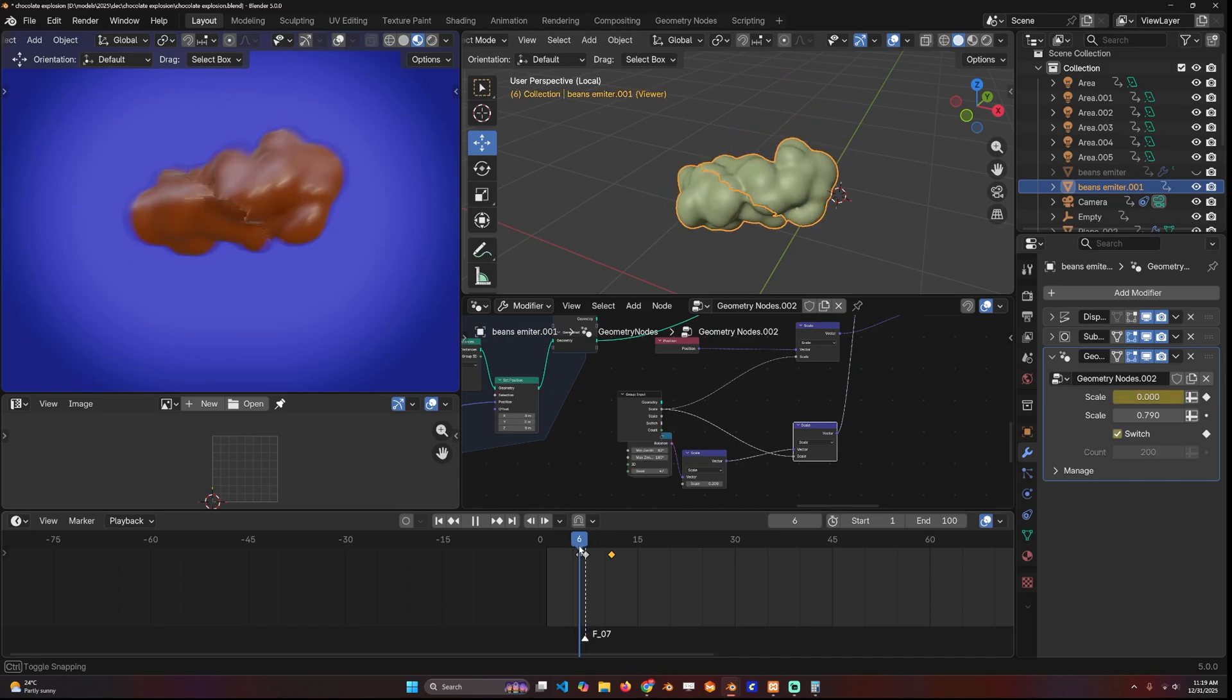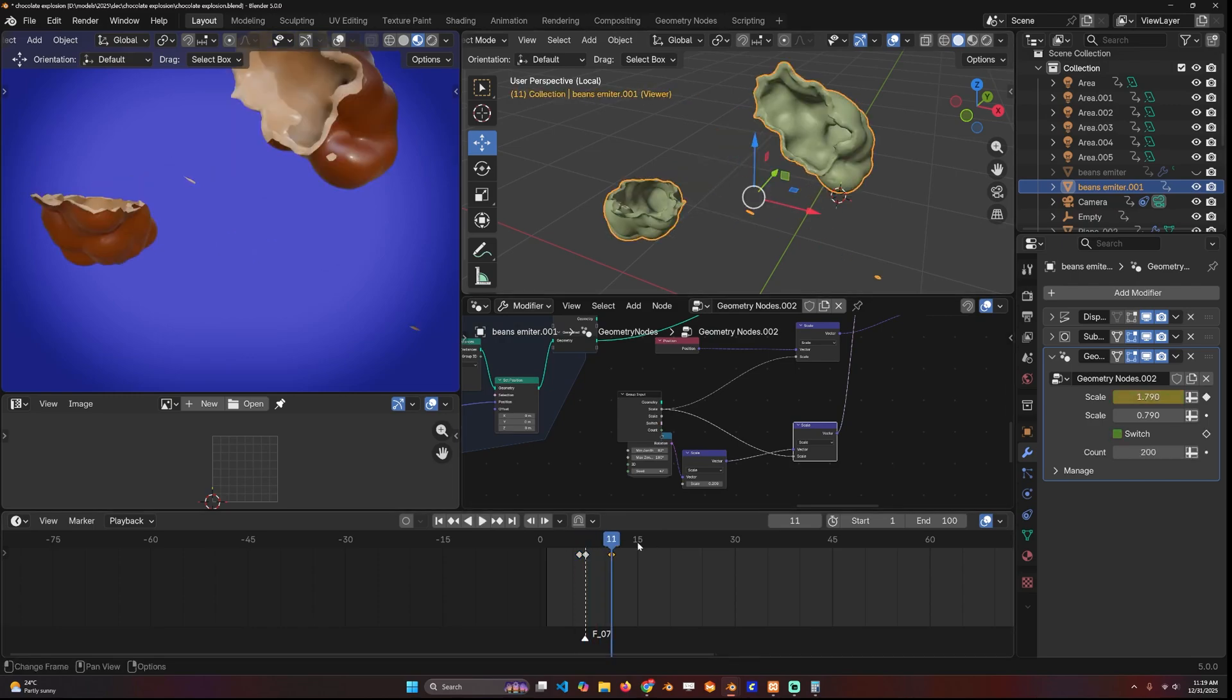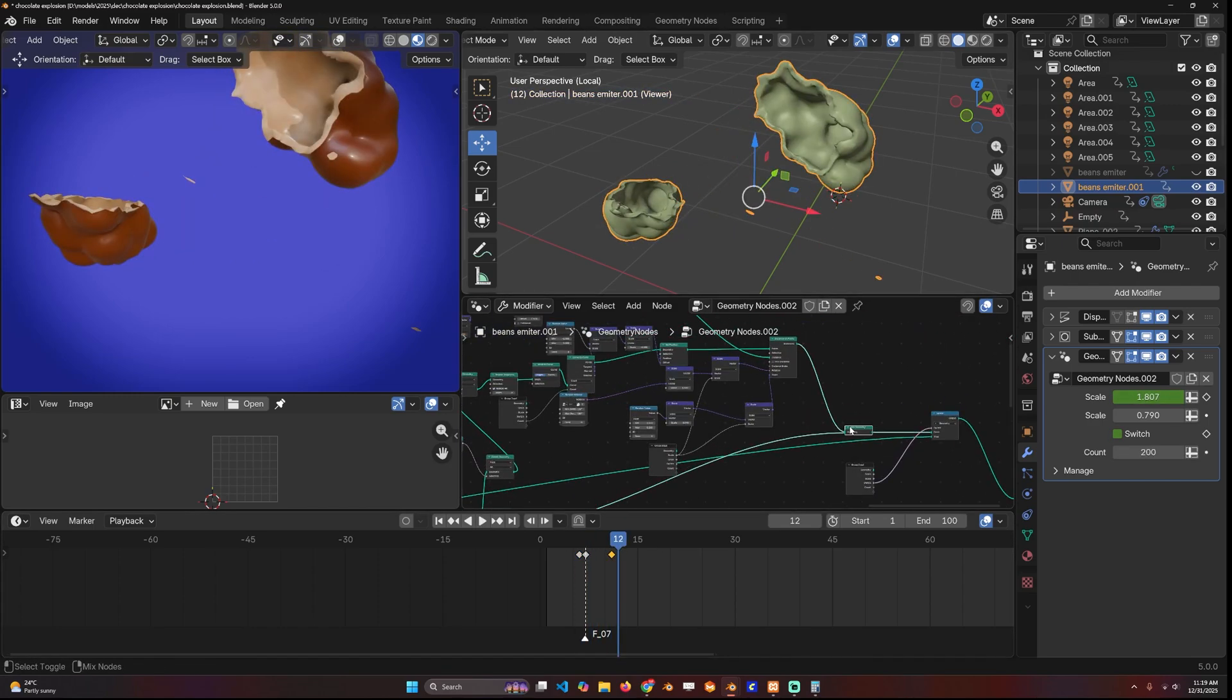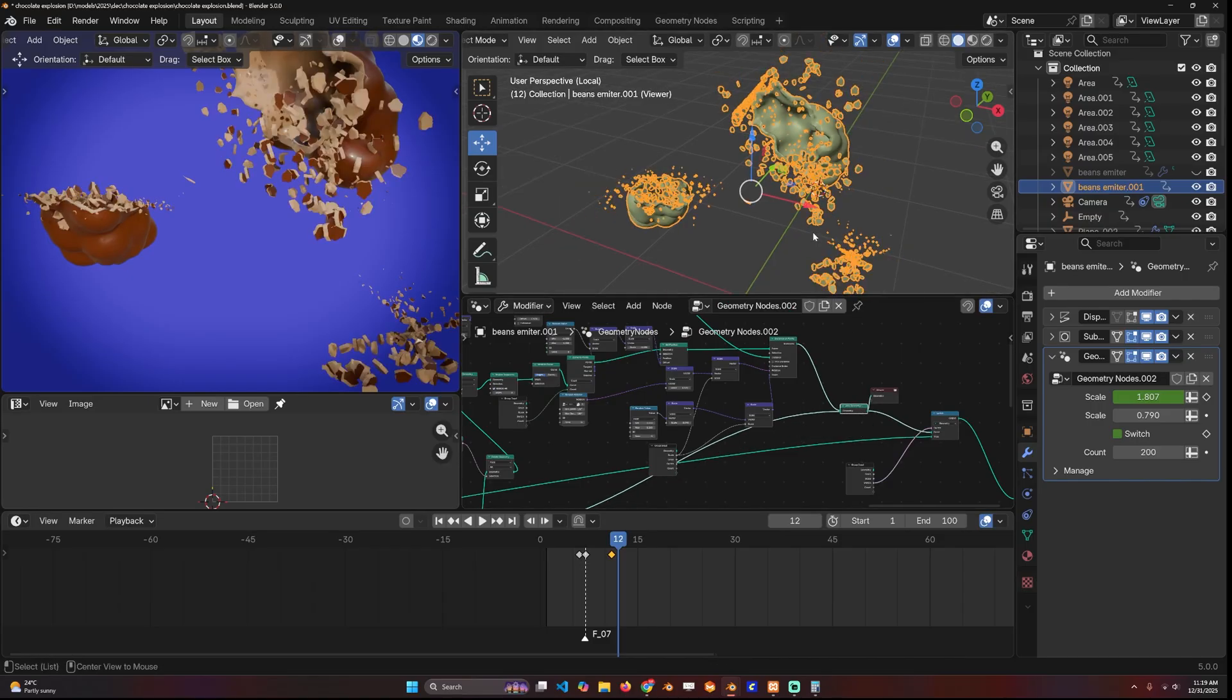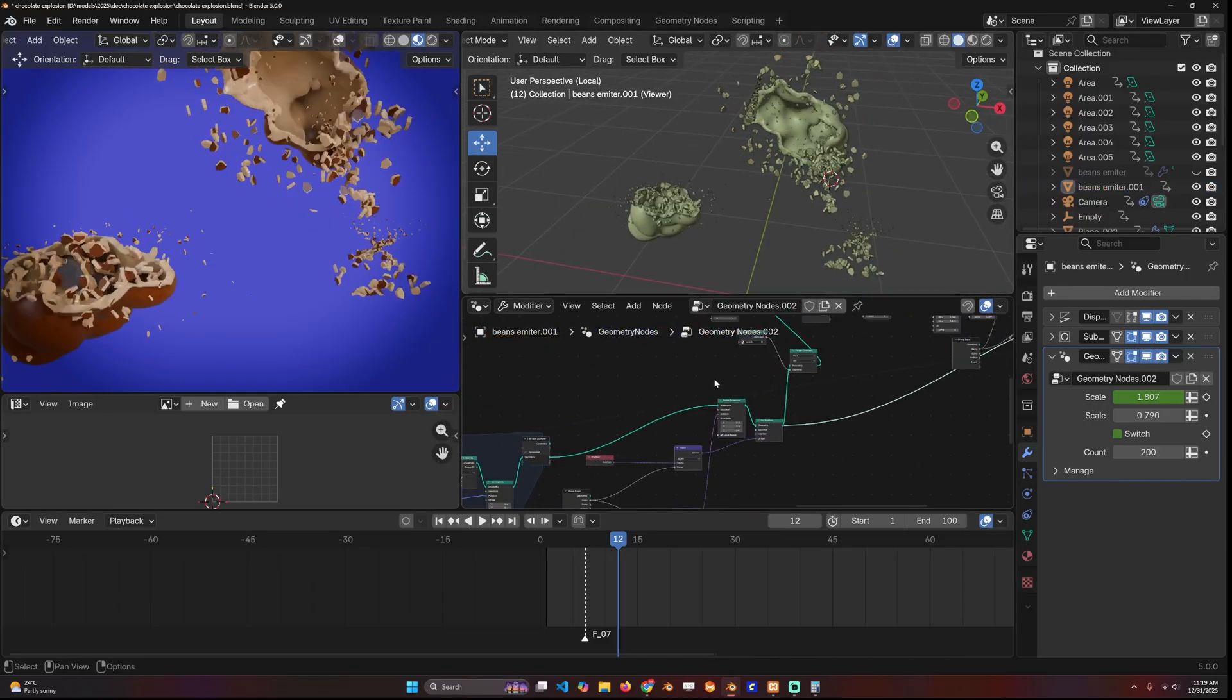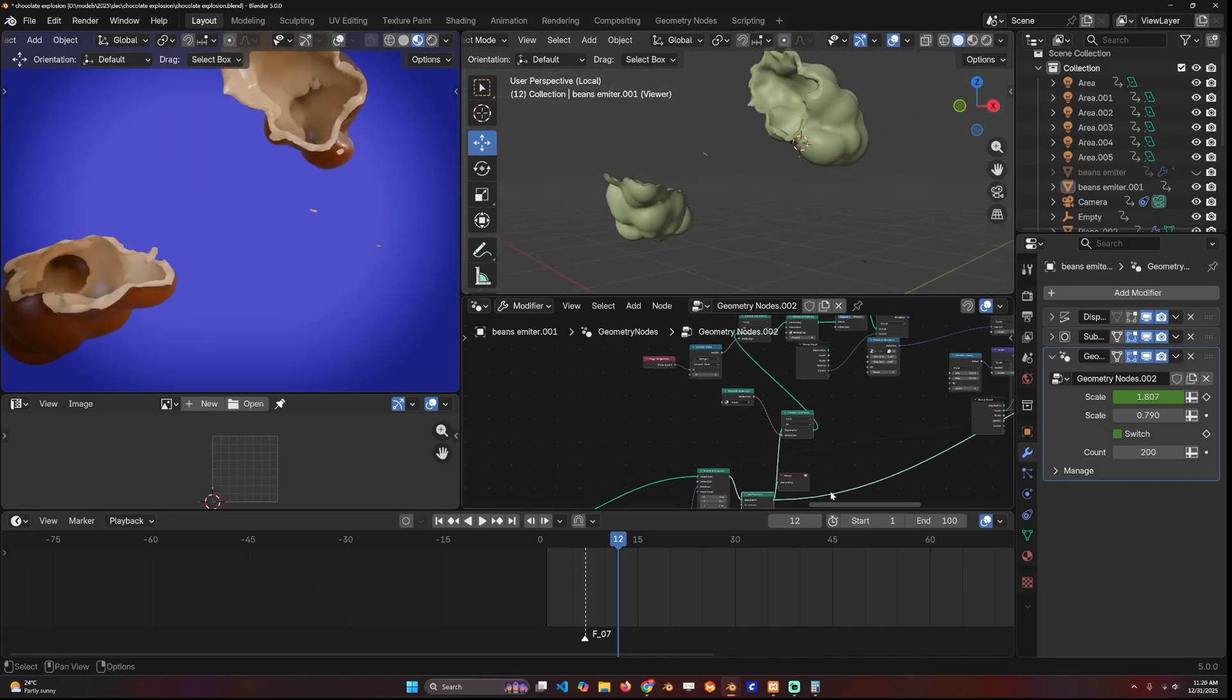I'm also animating the rotation so that we start out at zero and then increase the rotation a bit. Next step is to add these extra particles that break off.